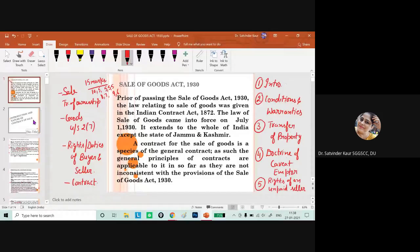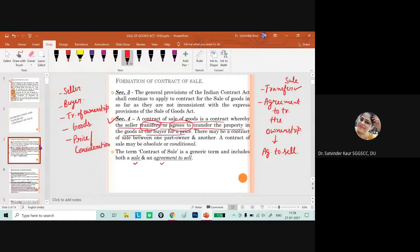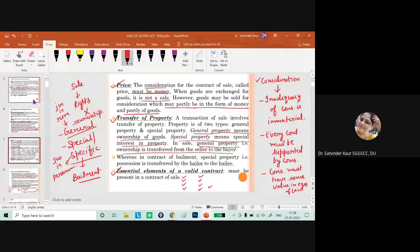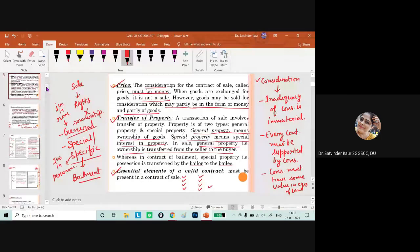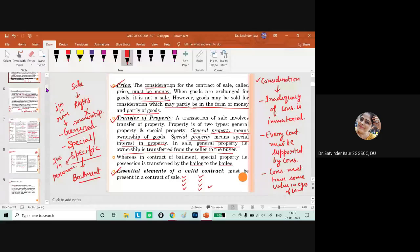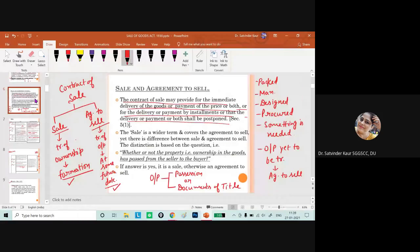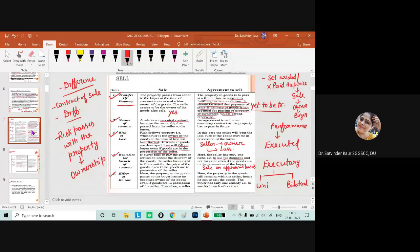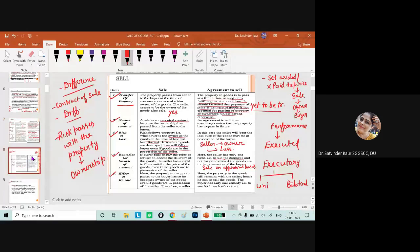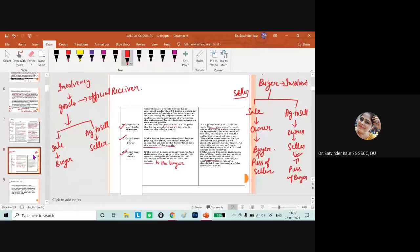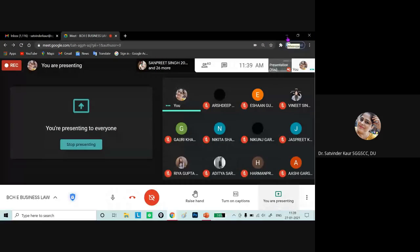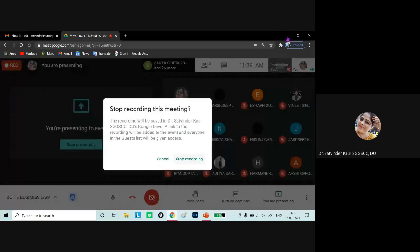To summarize today's class: we discussed the meaning of the Sale of Goods Act, the introduction and nature of the contract of sale, the meaning of contract of sale, and its essentials — two parties, price, transfer of property, and essentials of a valid contract. We also discussed that a contract of sale includes both sale and agreement to sell, and the differences on the basis of: transfer of property, nature of contract, risk of loss, remedies for breach of contract, effect of resale, type of property transferred, and insolvency of buyer and seller. Types of goods and remaining topics will be discussed in the next lecture.